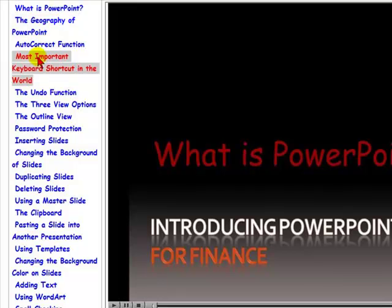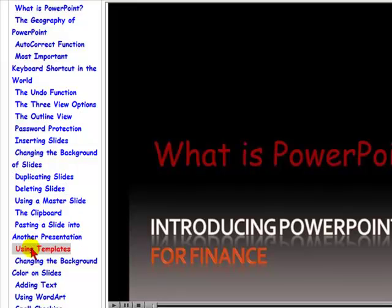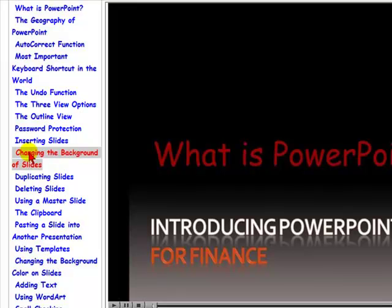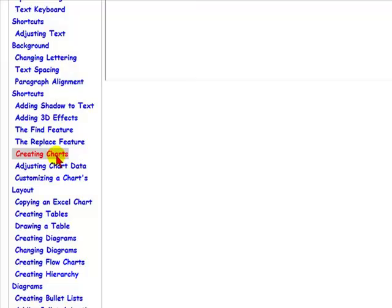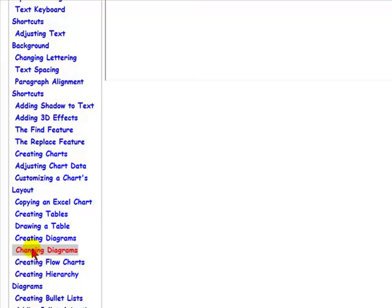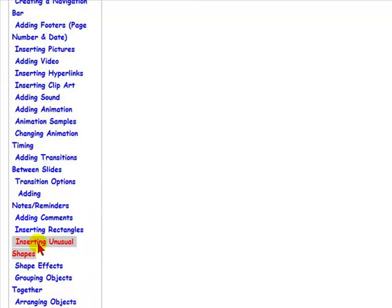Now, as you go down the long list, you're going to see many subjects. All you have to do is simply click on the chapter that you are interested in. The chapters are basically grouped into categories. If you want to look into diagrams or charts, you'll see everything dealing with charts, tables, and diagrams are together. If you're looking to insert shapes, you'll see they are grouped together.